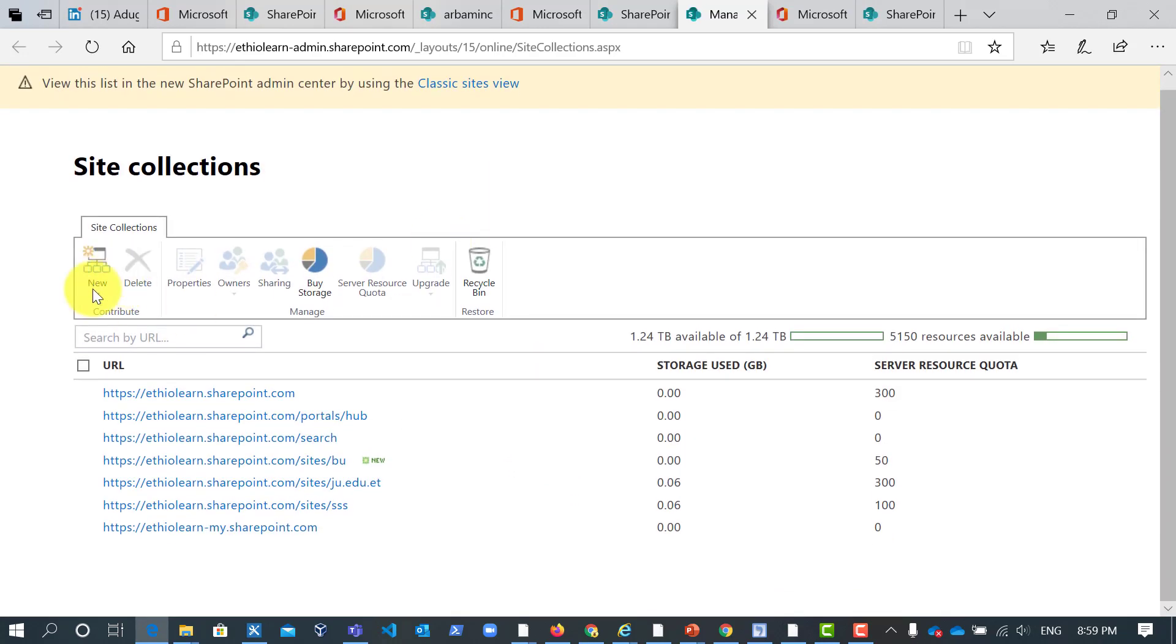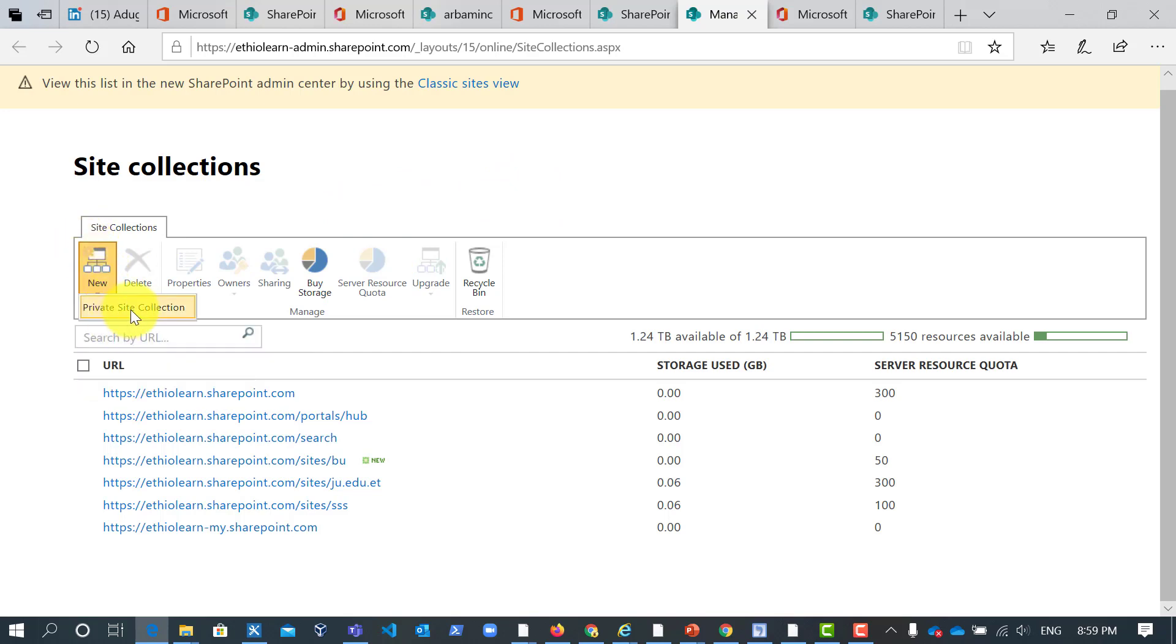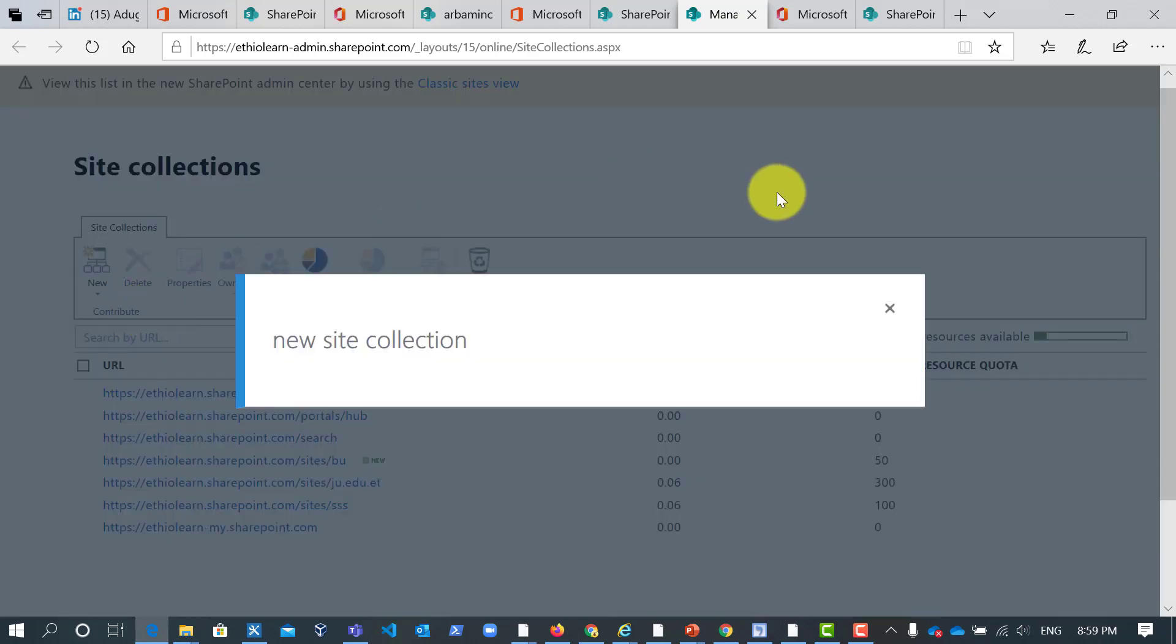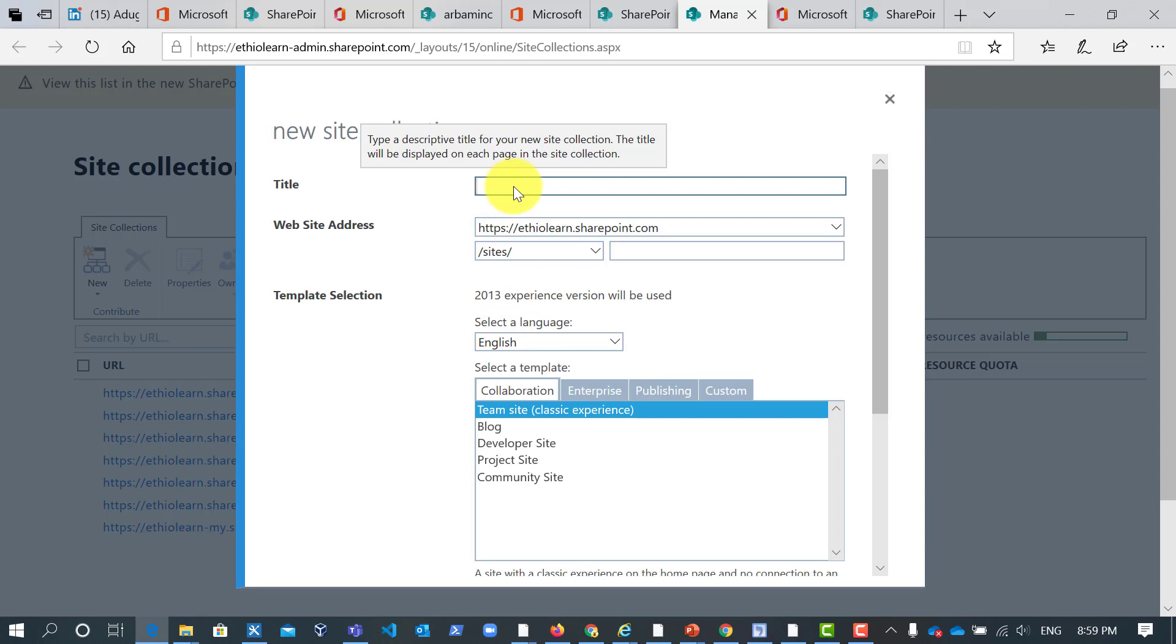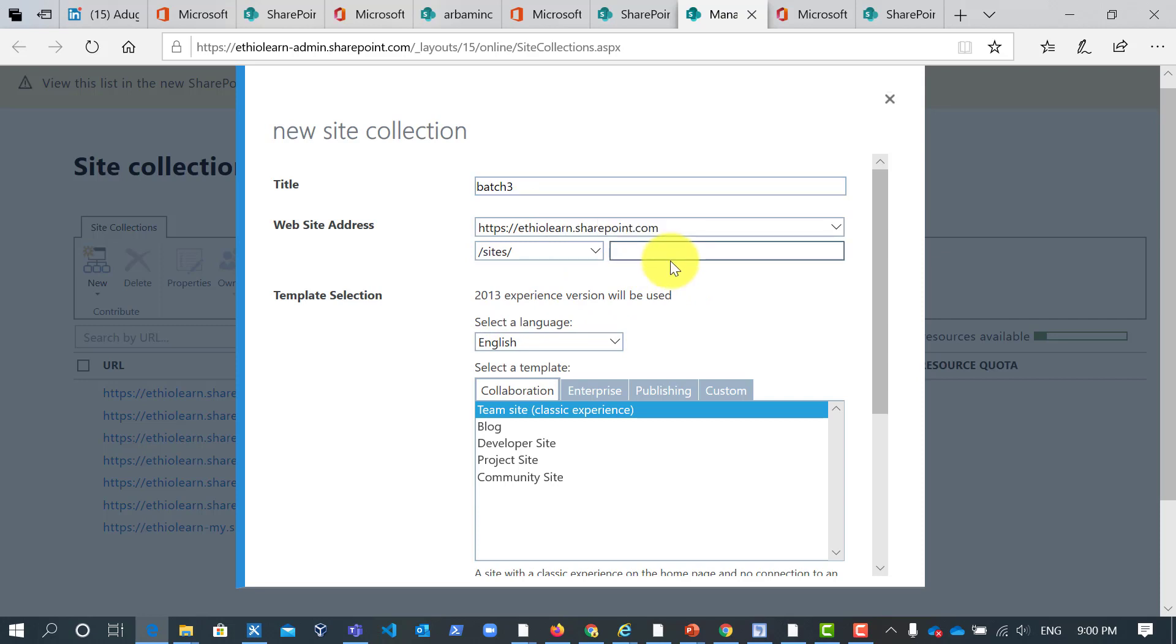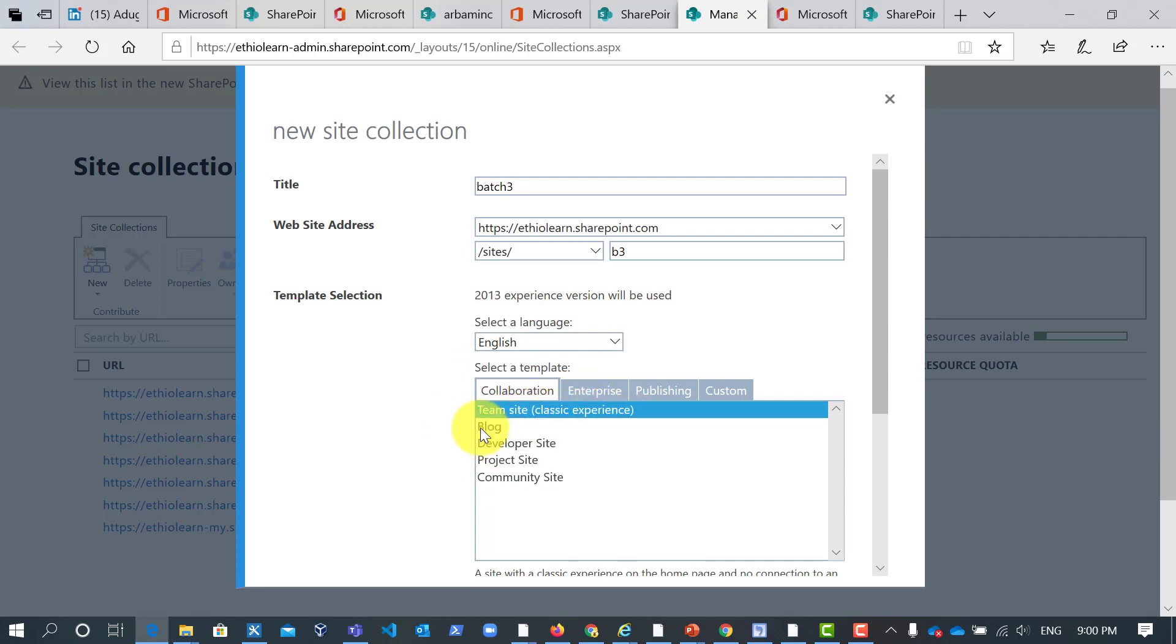So this is the first step. I will show you another way also how to create modern site collection. So in here, for example, I'll say a private site collection because when you share it will become public. Until that you will see the private site collection. So let me say batch 3 for my site collection. So here you will see a lot of templates.